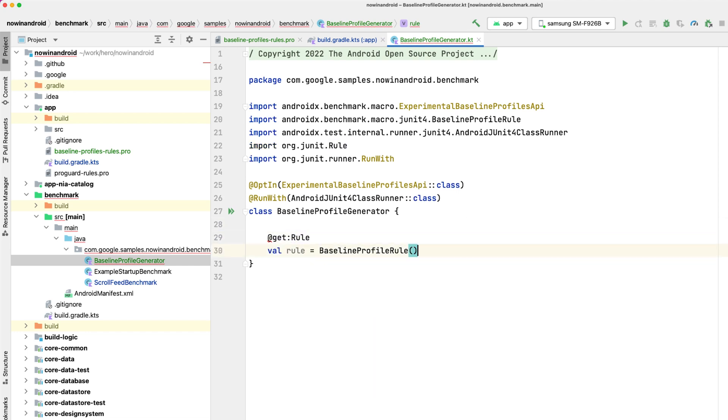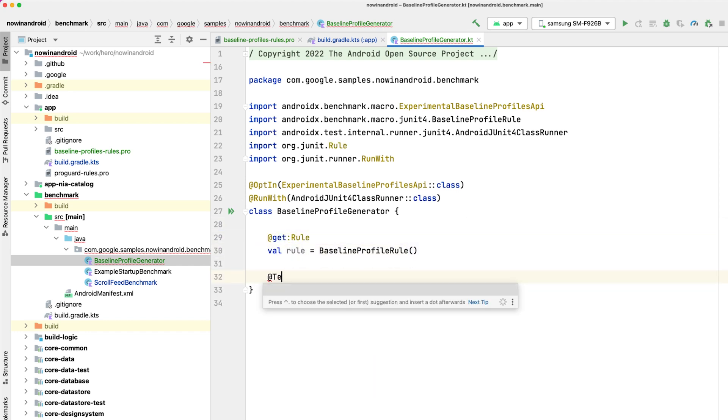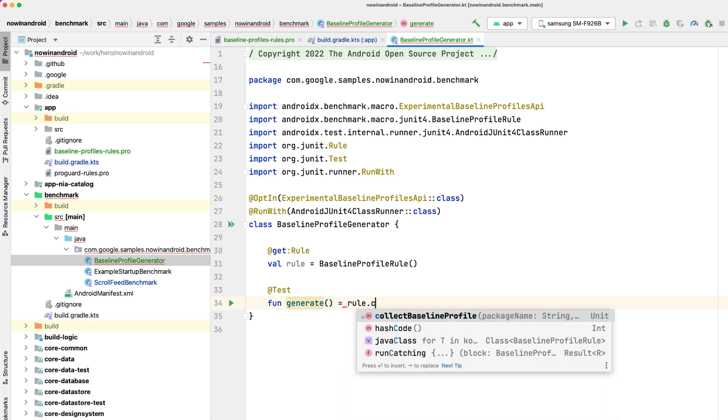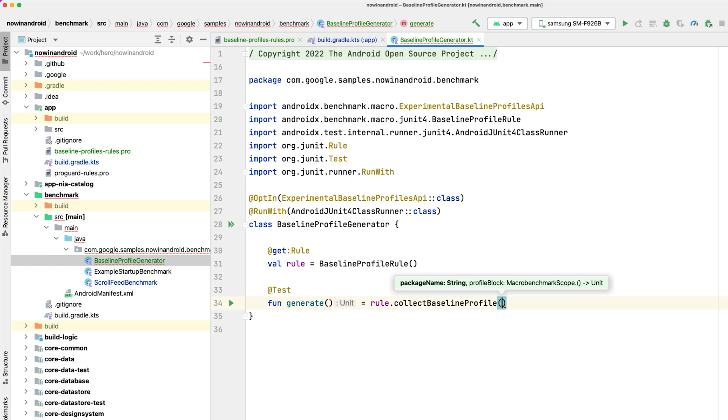Now we'll write a test method, let's call it generate, use the rule and call collect baseline profile method. This method requires two parameters. First, the package name of the app to generate a profile for, and then the lambda parameter in which you write interactions with your app similar to benchmarks.